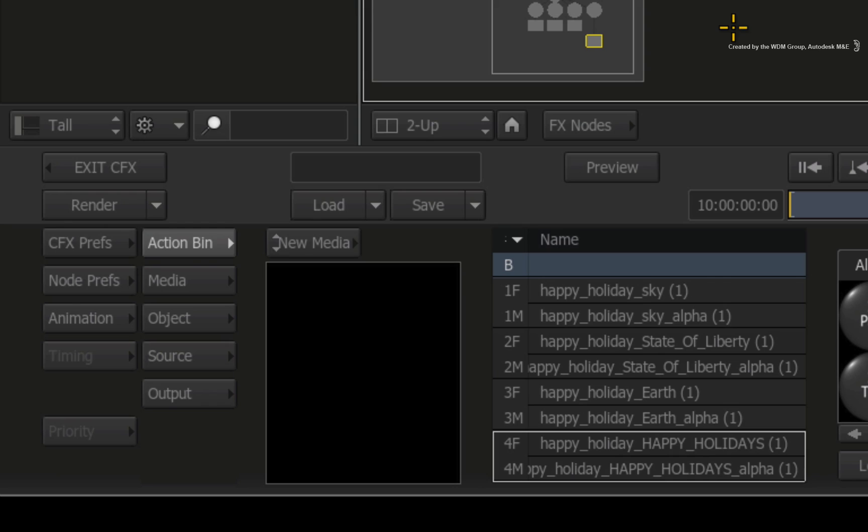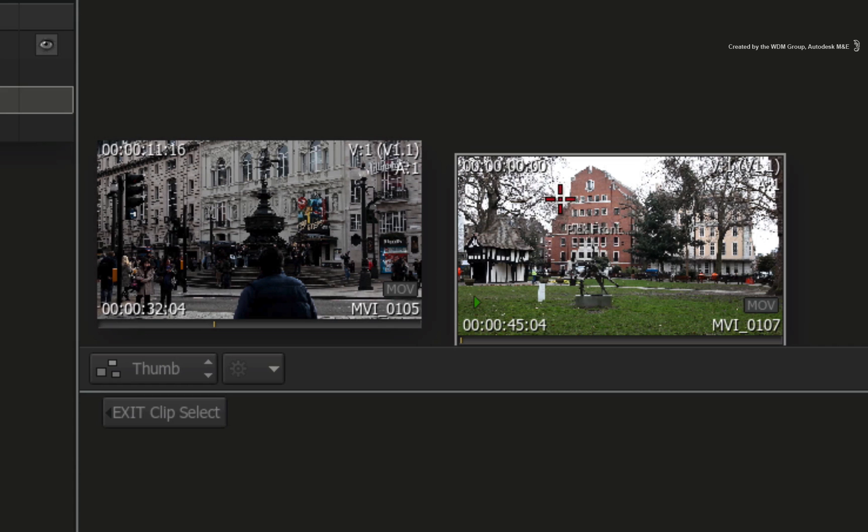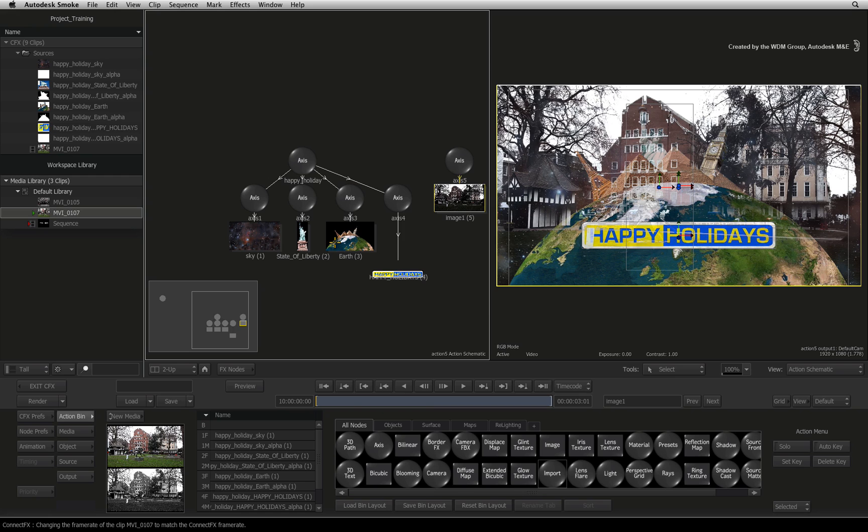You can also manually use the direct method by clicking the new media button in the Action Media menu. You get taken to the media library and thumbnail view and you choose your clip.